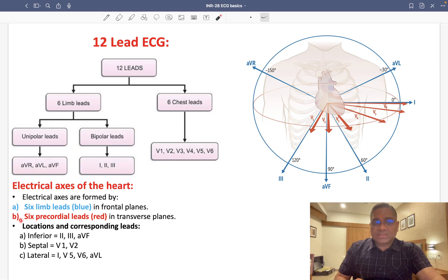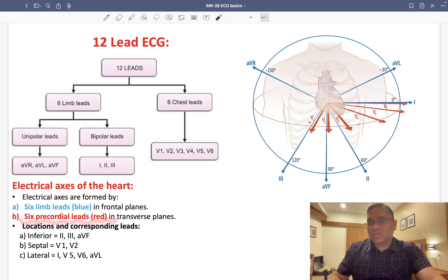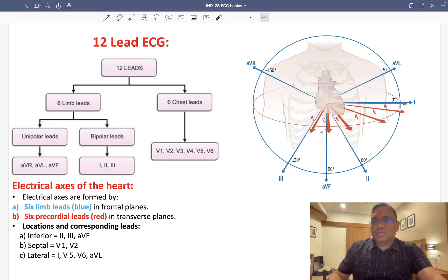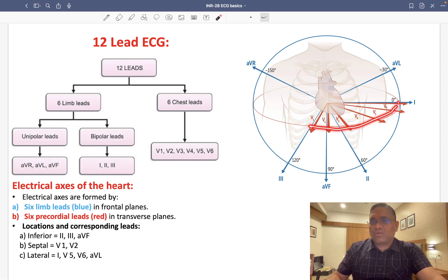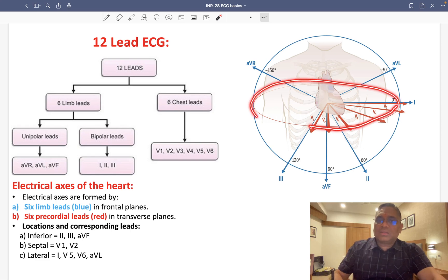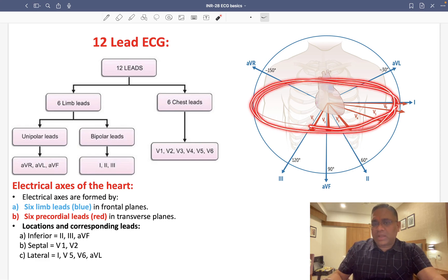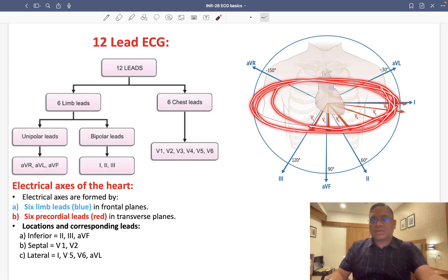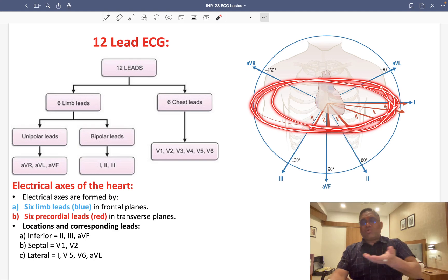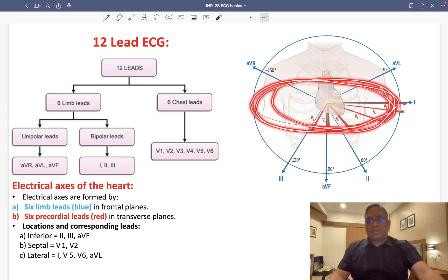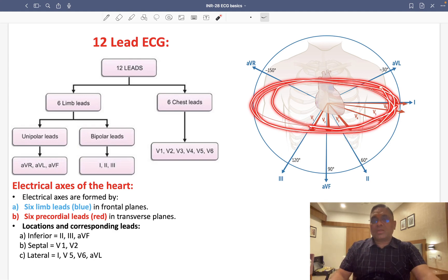The 6 precordial leads — V1, V2, V3, V4, V5, and V6 — form the transverse plane. You can see this is the transverse section of the body, and these precordial leads form that transverse plane.